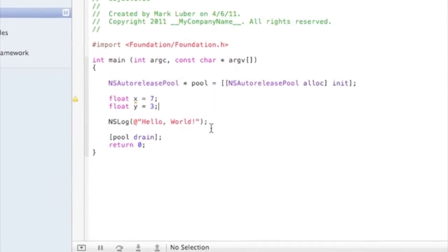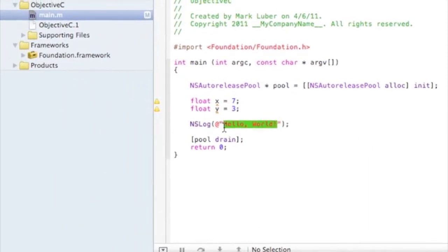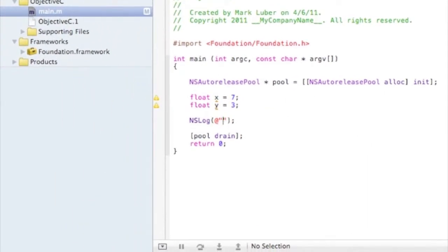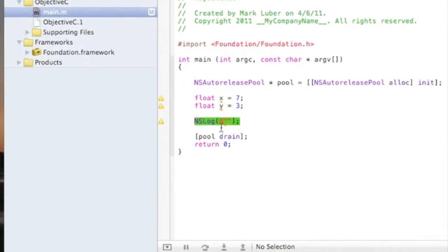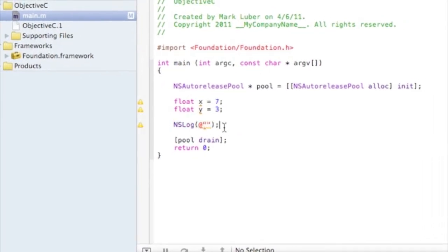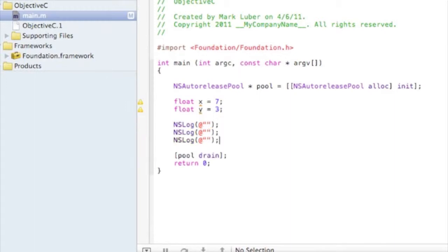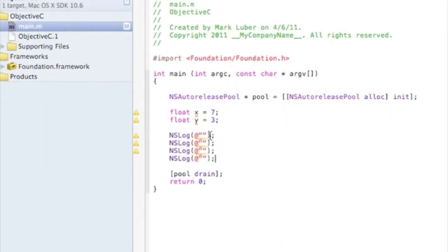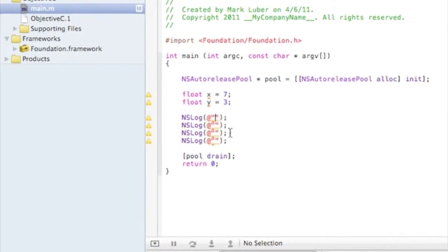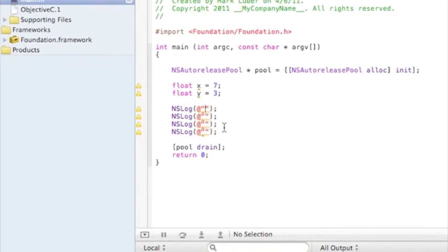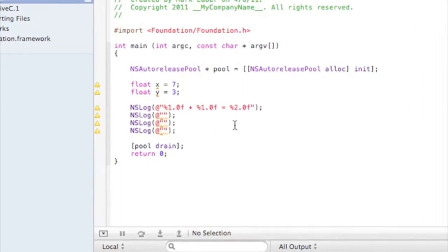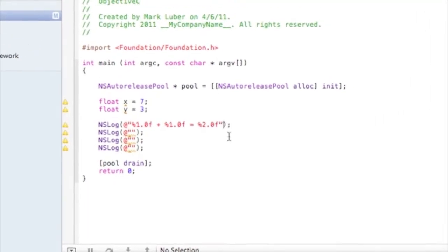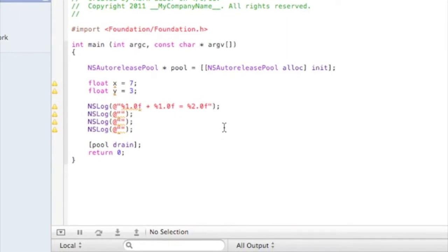Okay, so we want to display actually four different NSLogs. One for multiply, one for divide, one for subtraction, and one for addition. Okay, so the first one's going to be add. We're going to do percent 1.0f plus percent 1.0f equals percent 1.0f. Actually, percent 2.0f, sorry.